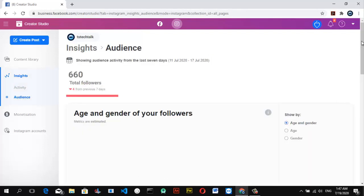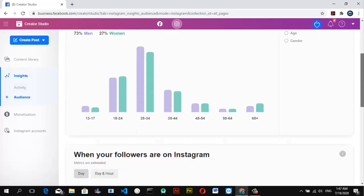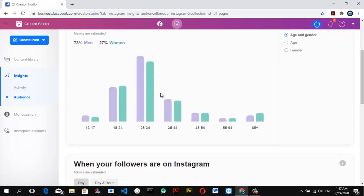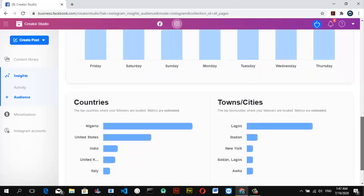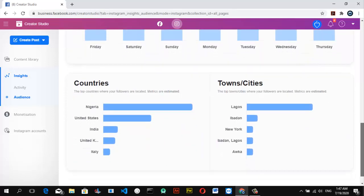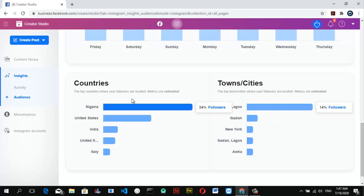You can see which age ranges are viewing your content — everything displays right here. It's very useful if you want to know where your traffic is coming from. For example, my top traffic is coming from Nigeria and then the United States, which is good. You can see the locations right here.